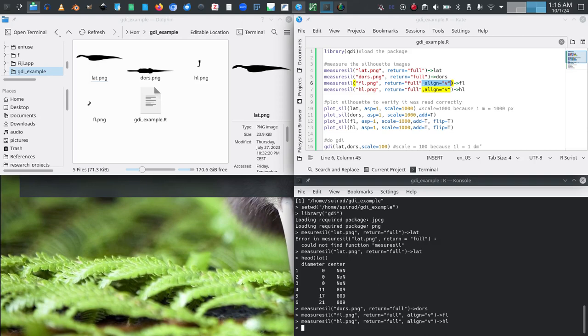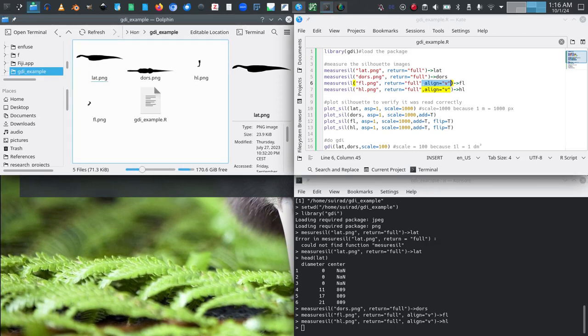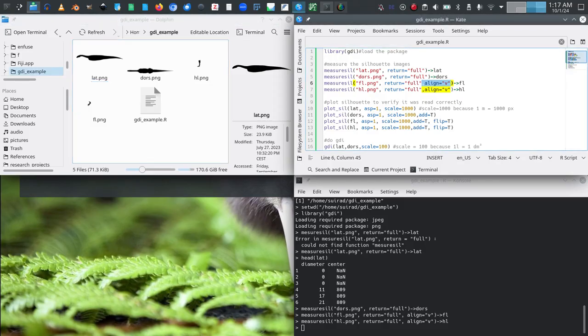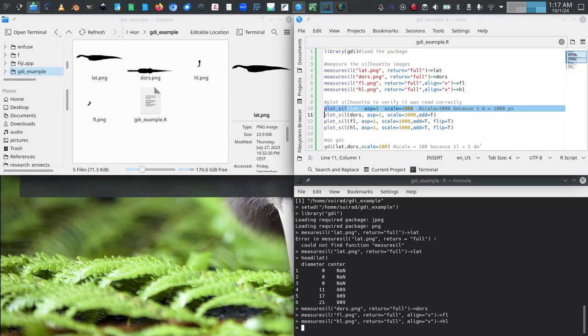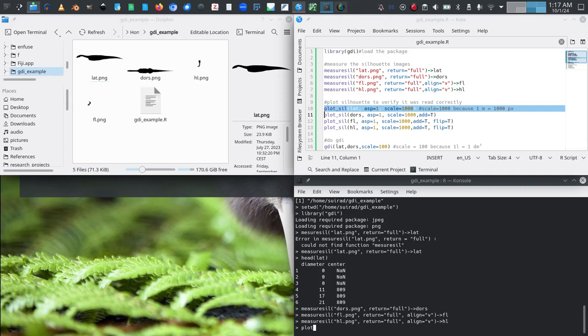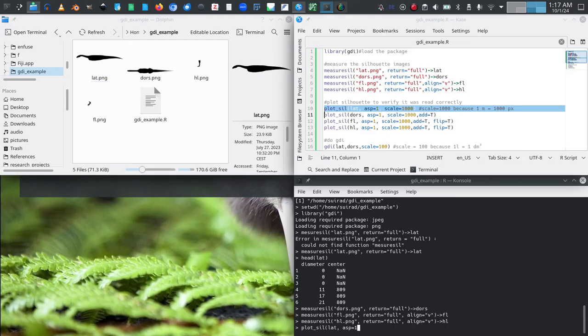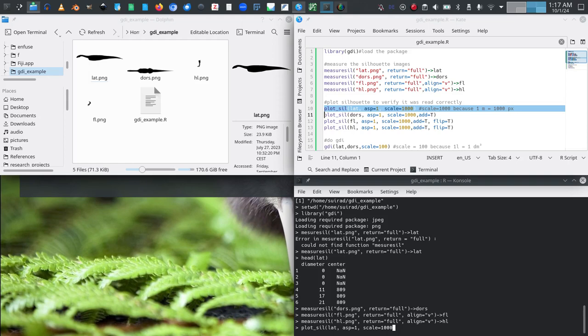So now our silhouette reading phase is already complete. From this, the main step that is left to do is actually doing the GDI. But before that, what I want to quickly show is how to plot the GDI, which is useful as a quick plausibility test if what we read from the file actually makes sense. So we can hopefully catch errors before they make it into our results. For this we use function plot_sill. We can just give it the object we saved from reading our lateral silhouette. We need to specify asp for aspect ratio 1 because we want the silhouette to be in the correct aspect ratio, and we specify scale 1000 because 1000 pixels are in one meter in the case of this specific silhouette.